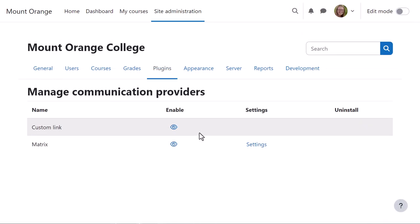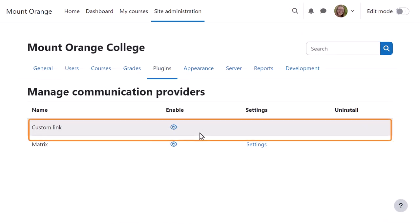The custom link option, also enabled here, allows teachers to link to existing rooms in Matrix or other systems.